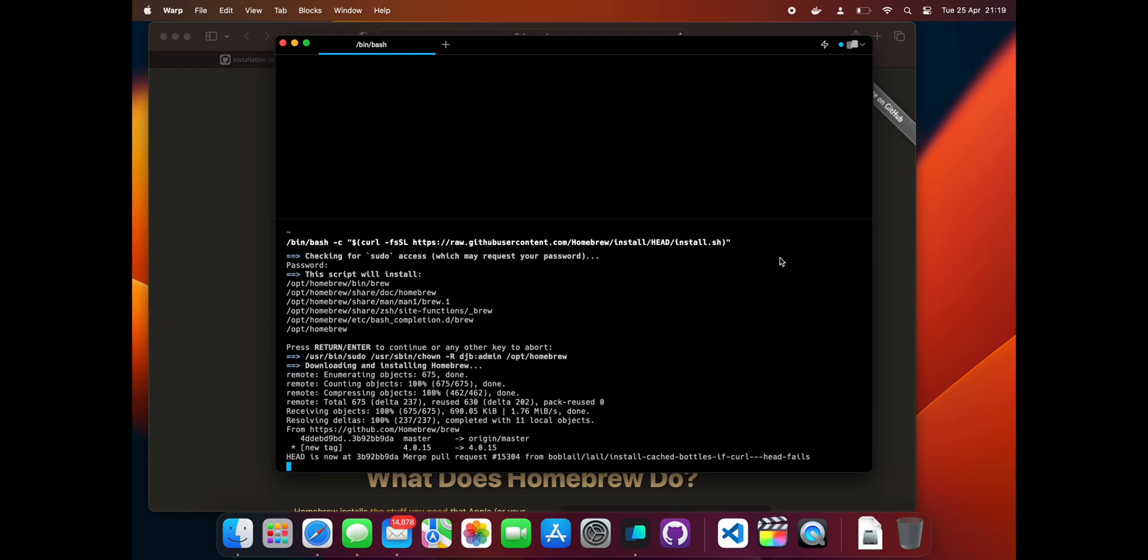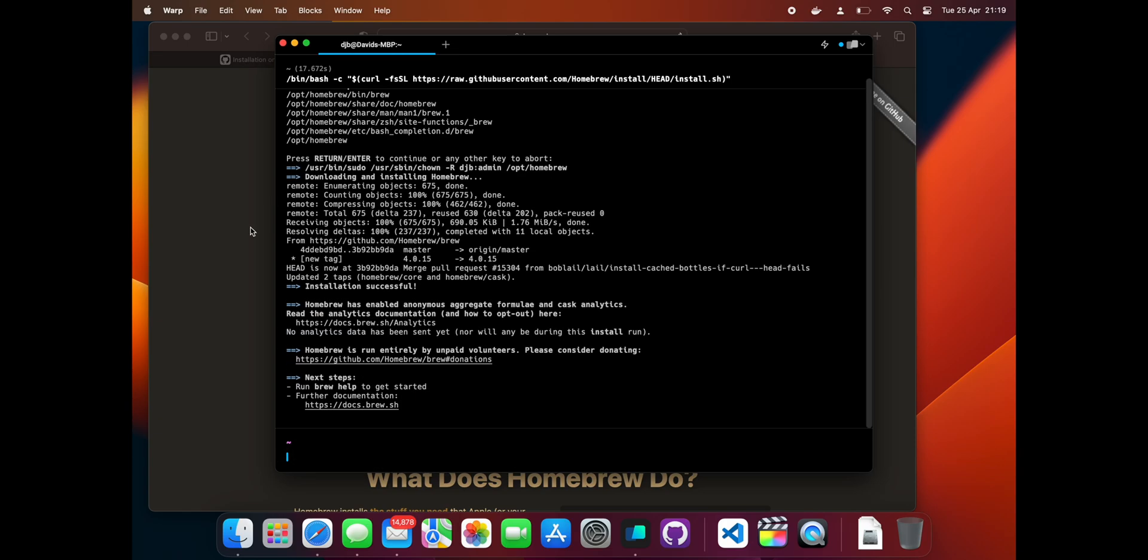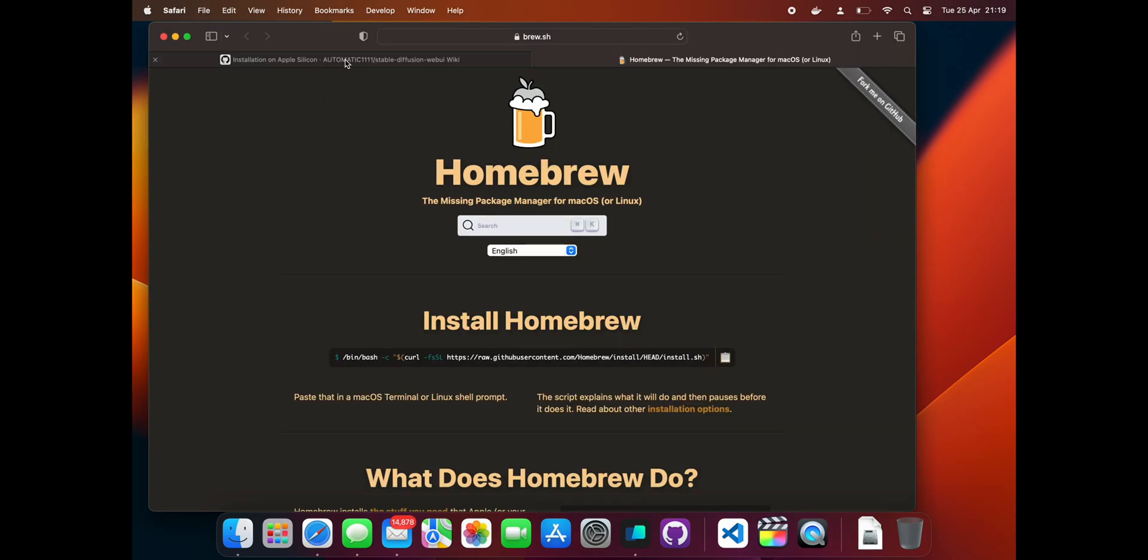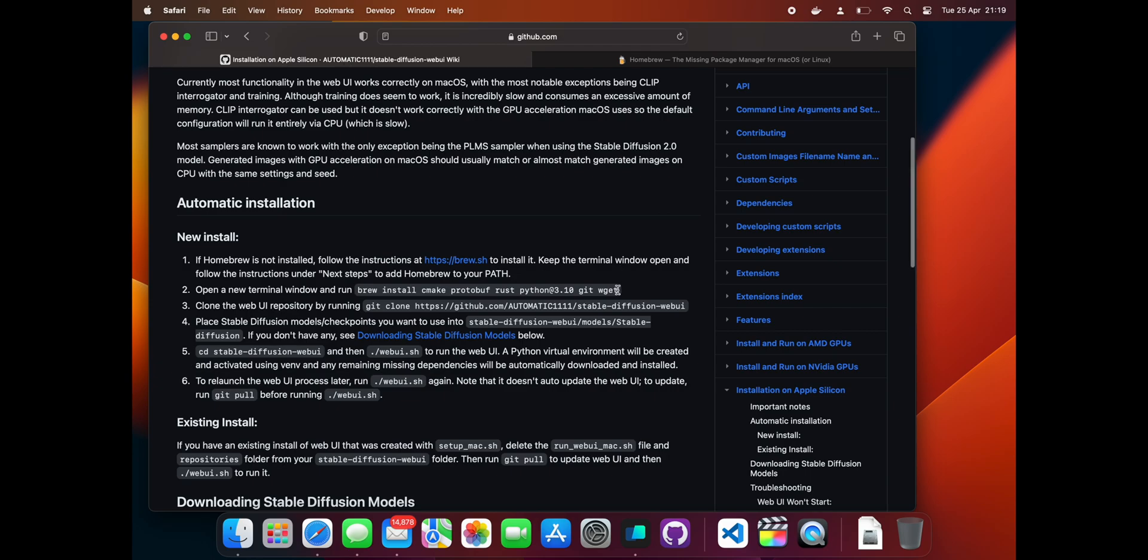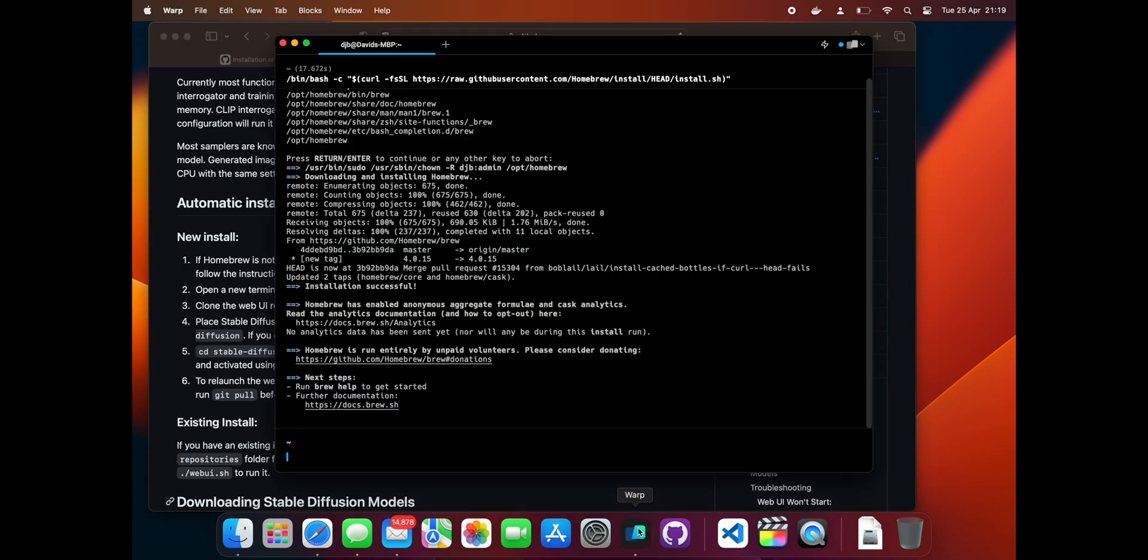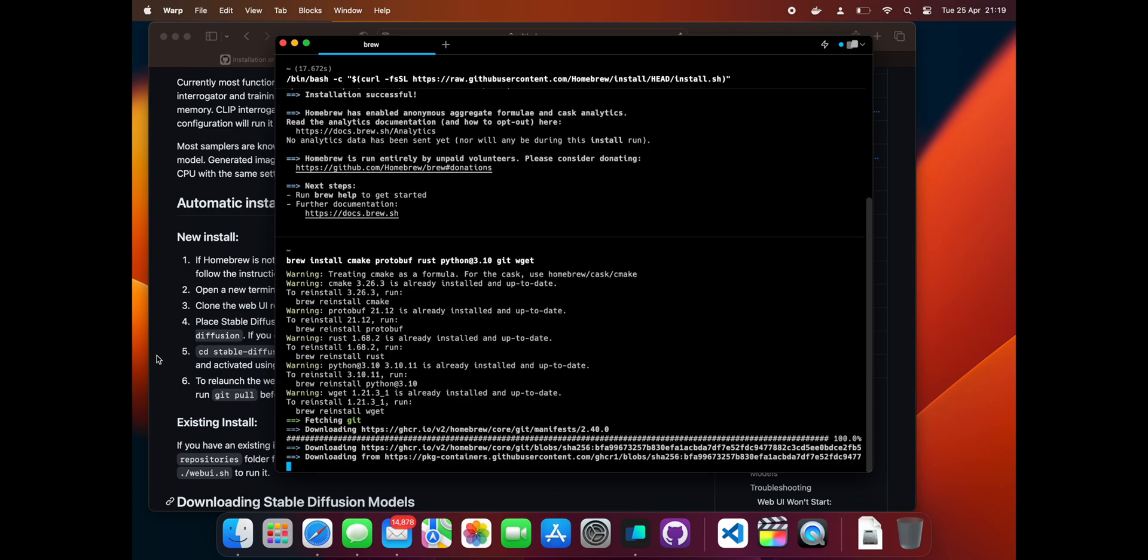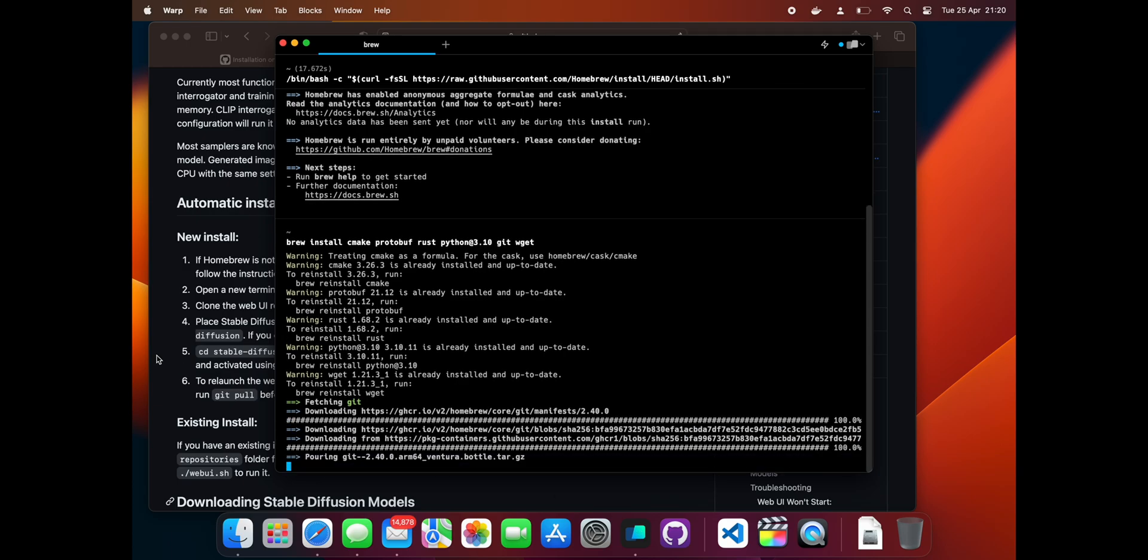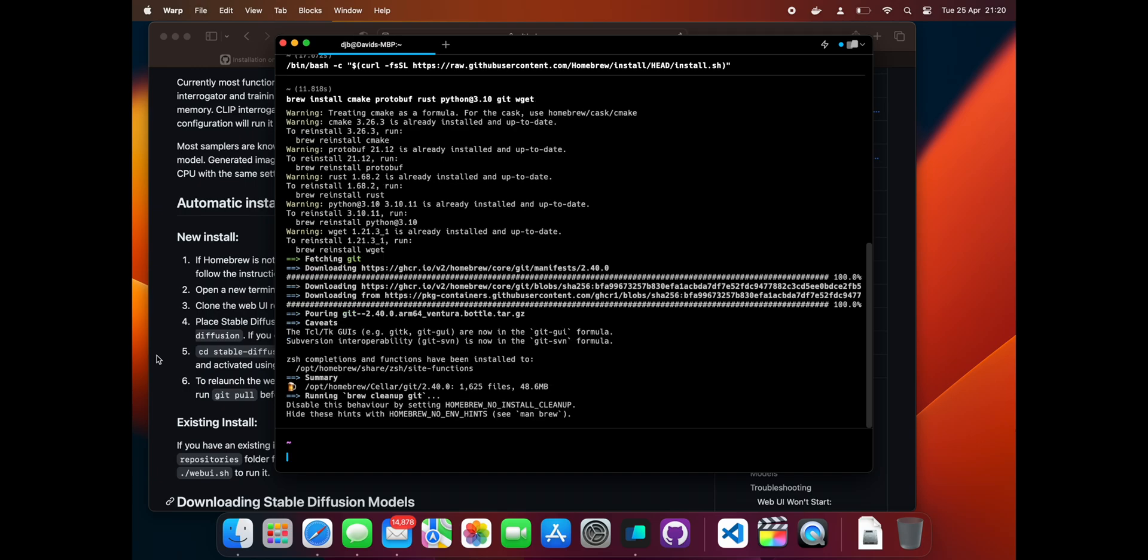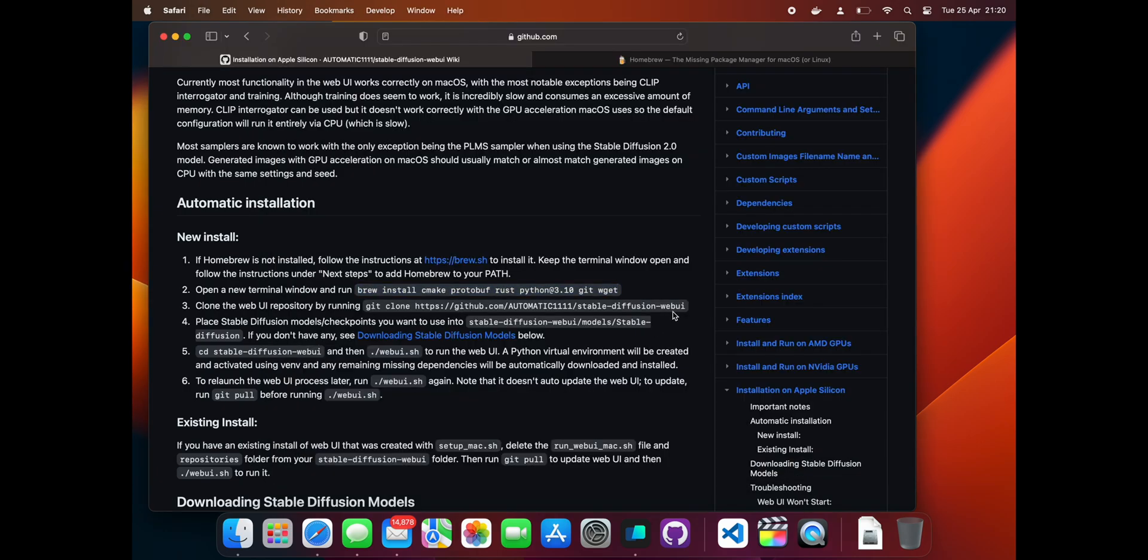When Brew has finished installing, open a new terminal window and paste in the instruction starting 'brew install' to install the packages we need to run Stable Diffusion. These will take a little time to download and install. I have sped this video up to save time. When they finish, go back to the instruction page and copy the line beginning 'git clone'.